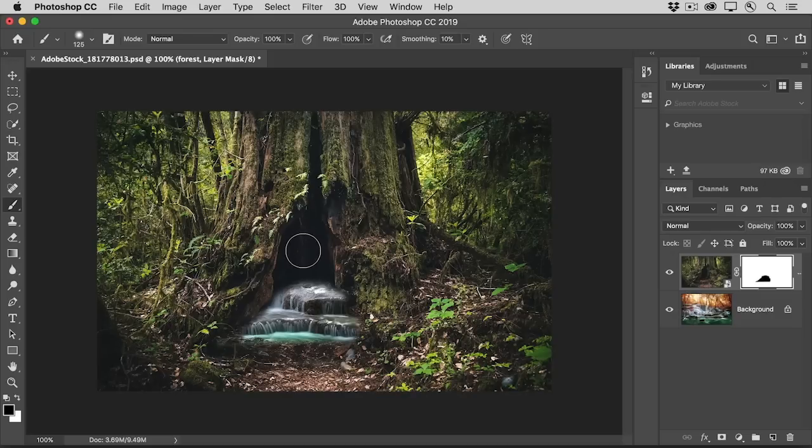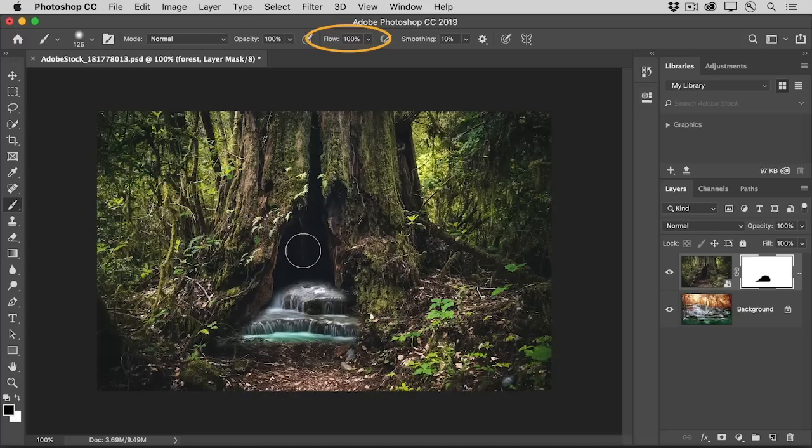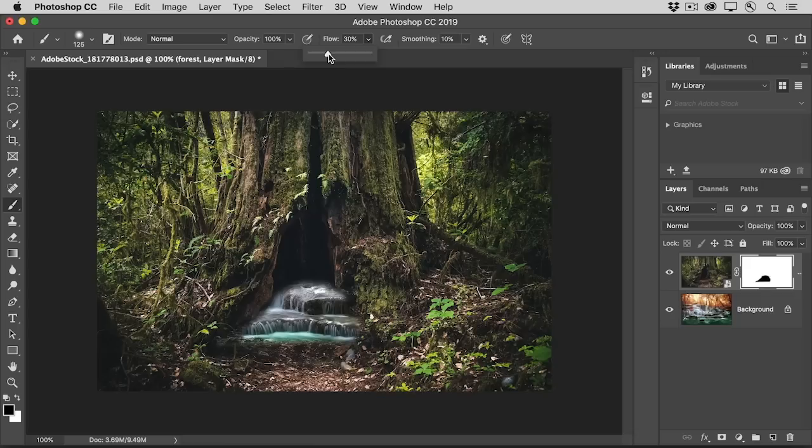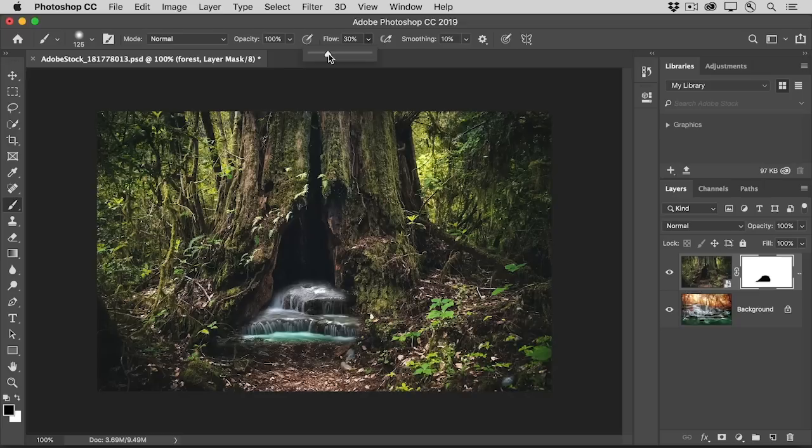Another useful option is brush flow, which controls the rate at which the brush releases paint. Lowering the brush flow up here in the options bar will let you build up shades of gray as you paint on the layer mask, which will give you a more subtle look than pure black. That's because shades of gray on a layer mask only partially conceal, while black completely conceals.